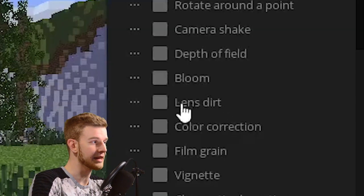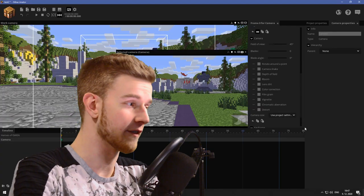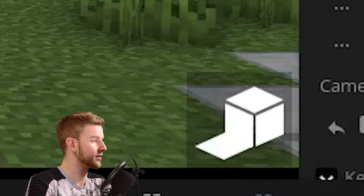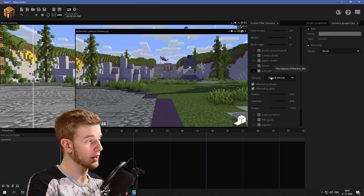Now the lens dirt is in the camera effect, which means if you want to see the effect, you got to turn on HD render mode. However, if I turn on lens dirt, nothing changes.